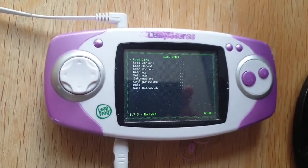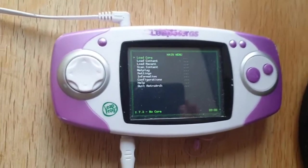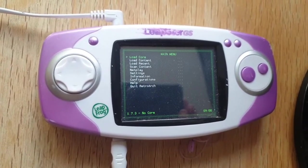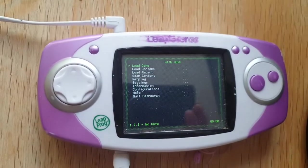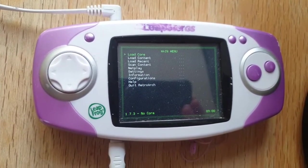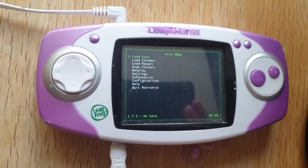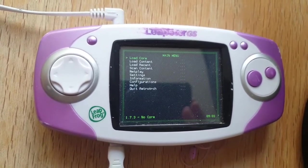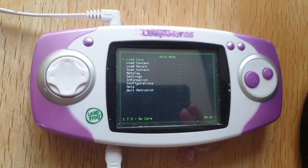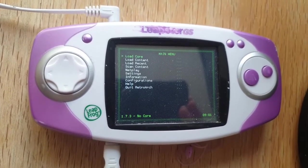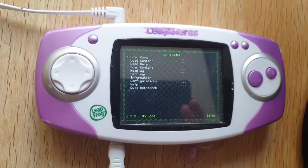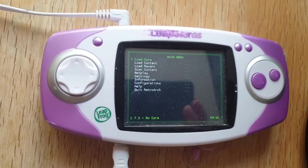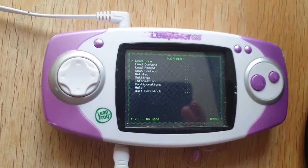This is a video about RetroLeap, getting RetroLeap for the Leapster GS and the Leapster Explorer, and getting ROMs onto the device using WinSCP. This is a video that's been requested quite a lot. I just haven't had the time to do it, so I finally got a bit of time now. I thought I'd put something together to help people who are trying to get this done.